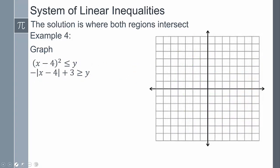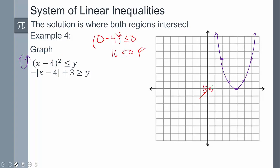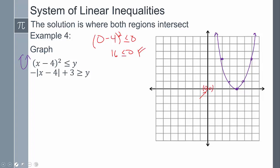For one more example: the first inequality has an x squared term, so it's a parabola. My h is four, so it shifts over four spaces. Testing (0, 0): zero minus four squared gives 16, and 16 is less than zero - that's false. Because this entire region is false, the other side must be true, so I can shade that.